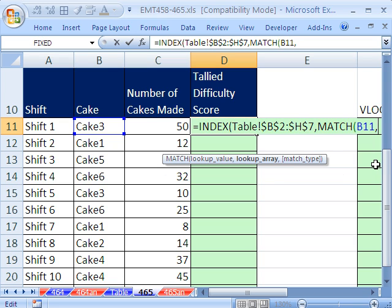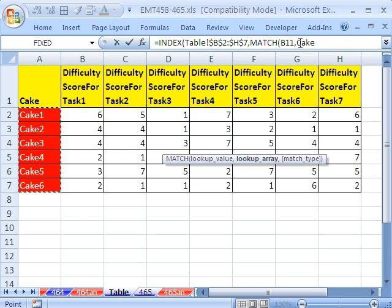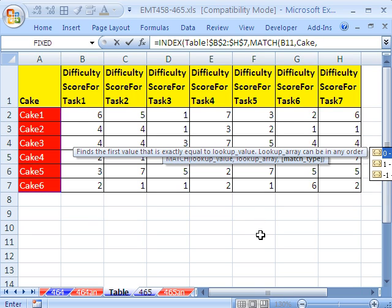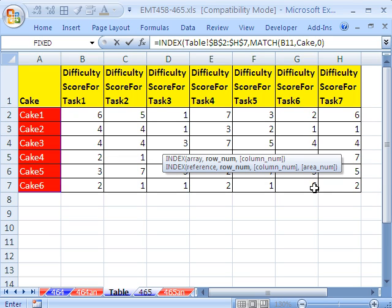So MATCH, comma, and lookup array. It's going to be this, a sheet reference there. I have named it cake, so that's why it shows up as cake there, comma. And then we need an exact match. Why do we need an exact match? Because we're looking up words, and they're not sorted alphabetically. Actually, they are sorted alphabetically. But nevertheless, in case they're not sorted alphabetically, I'm going to put a 0, exact match. Close parentheses.